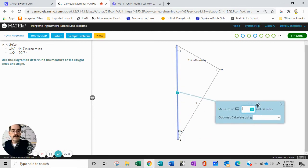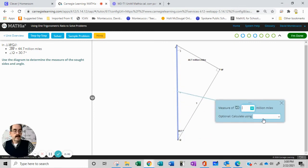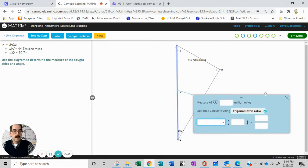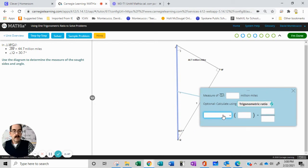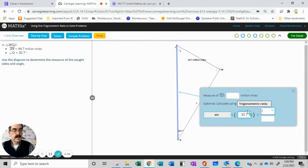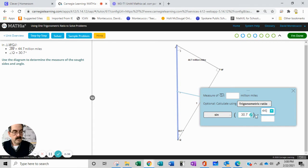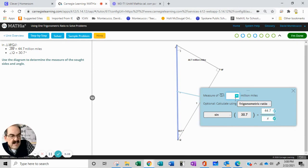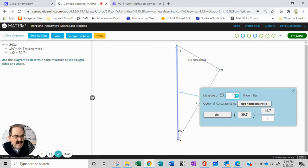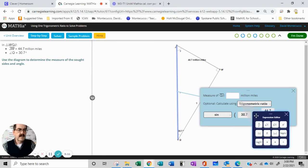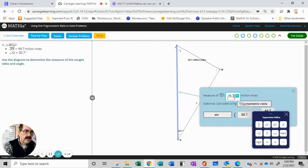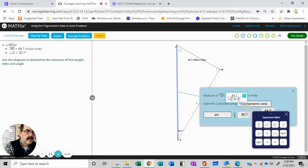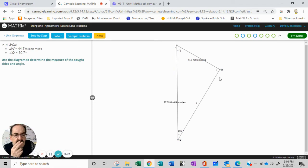Now we're going to do trig. We're going to have sine of 30.7 equals 44.7 over X. So now we're going to have X equals 44.7 over sine 30.7.